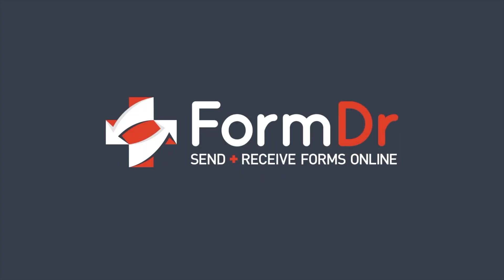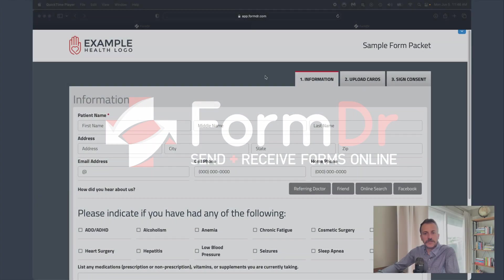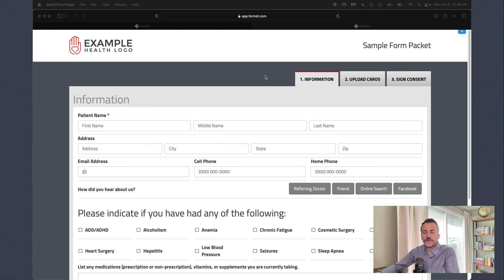FormDoctor gives your business everything needed to easily send and receive HIPAA compliant forms online. Today we're going to do a quick product tour of the FormDoctor platform.